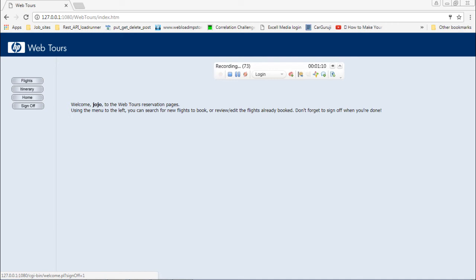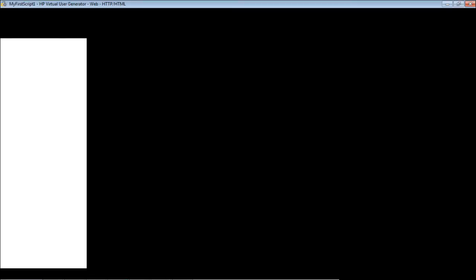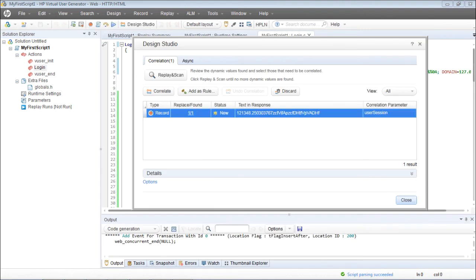Similarly you can put the transaction for sign off as well, but I'm not going to do that — that is an assignment for you. Click on Sign Off and then stop recording.